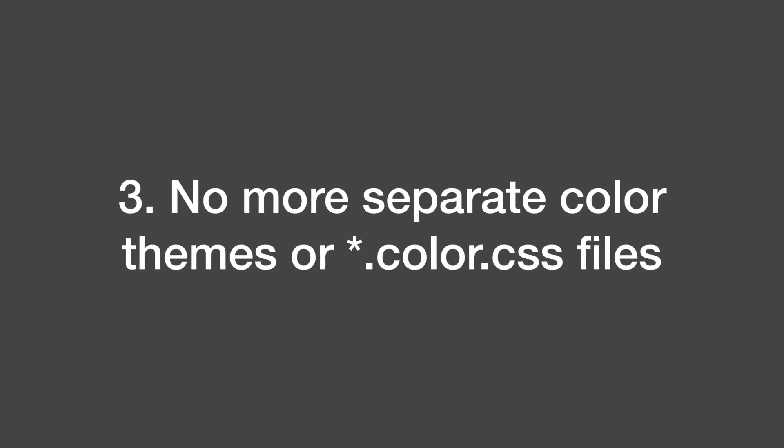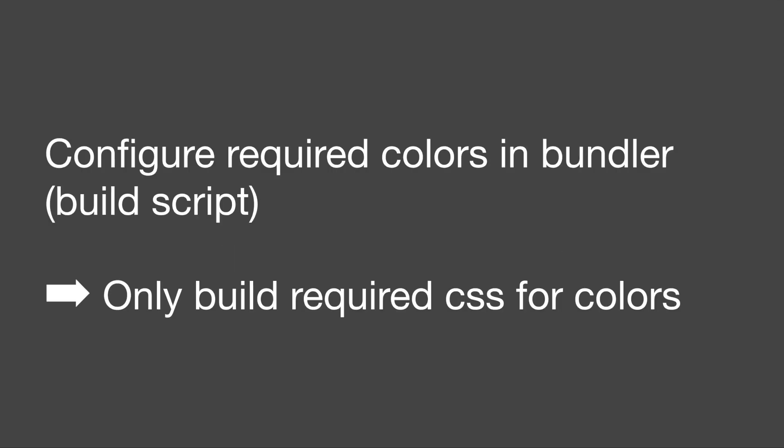Third there are no more separate color files. Instead you pick the theme colors you want in the build script and the bundler will put only the color styles required into the final CSS file.